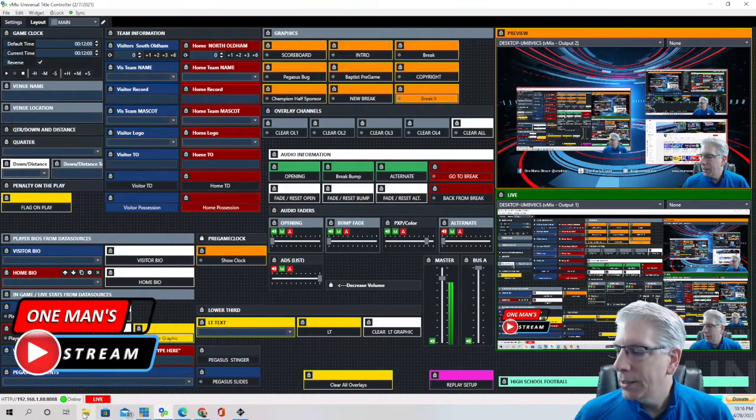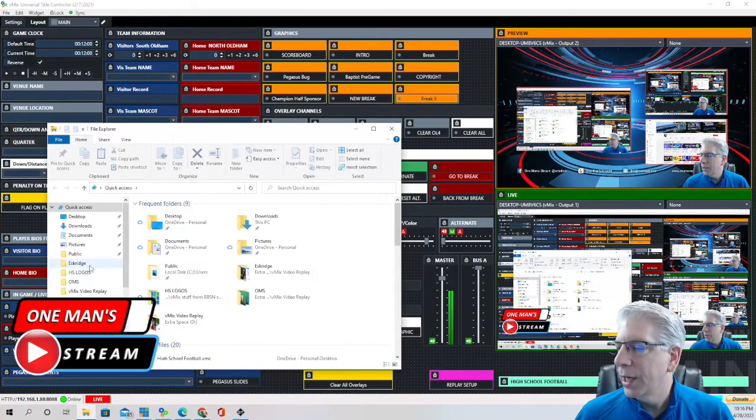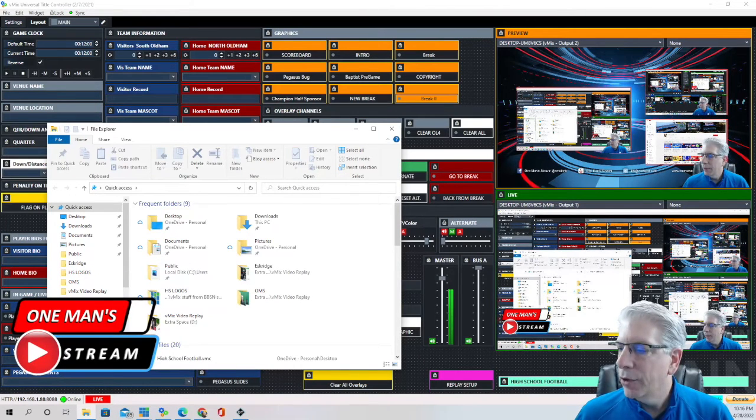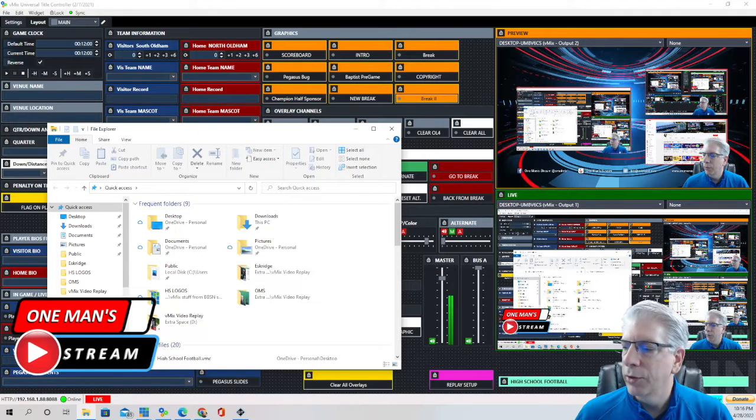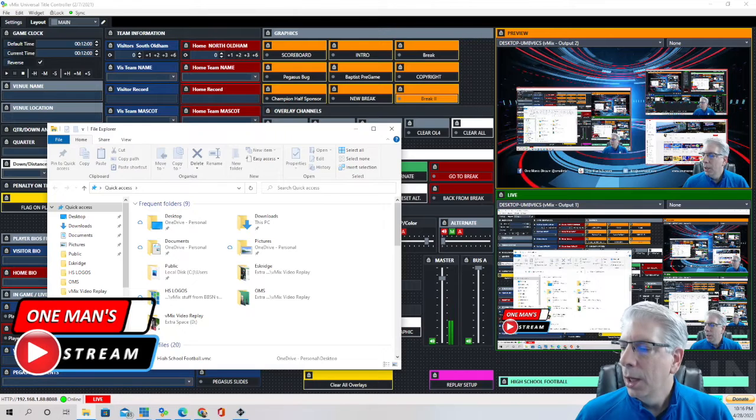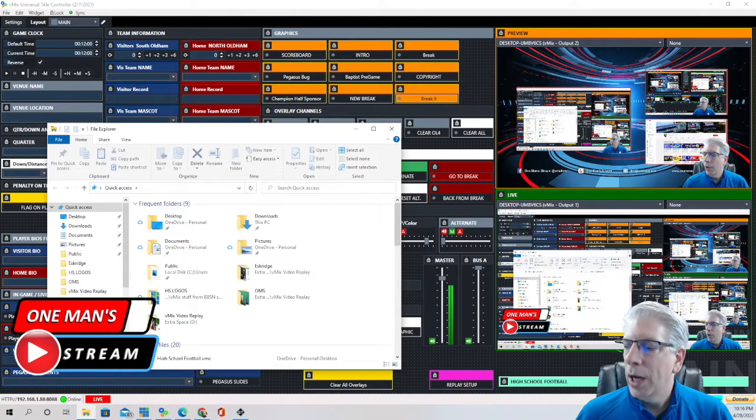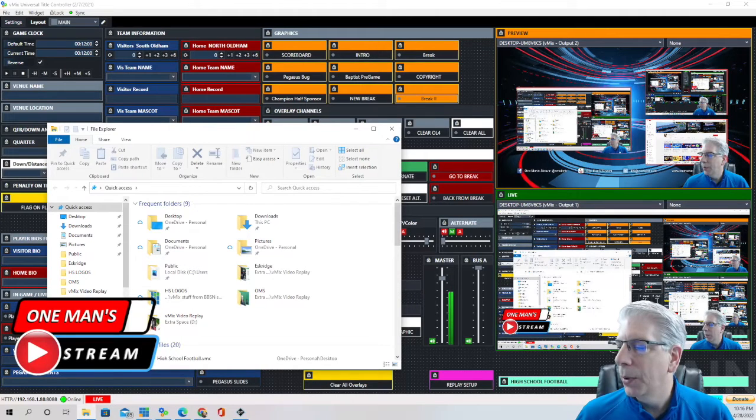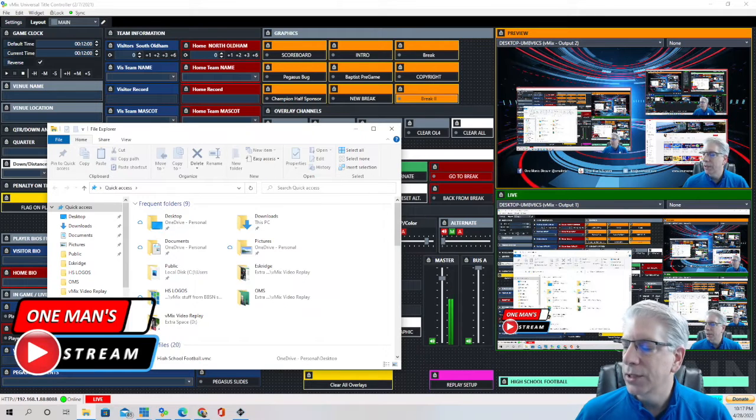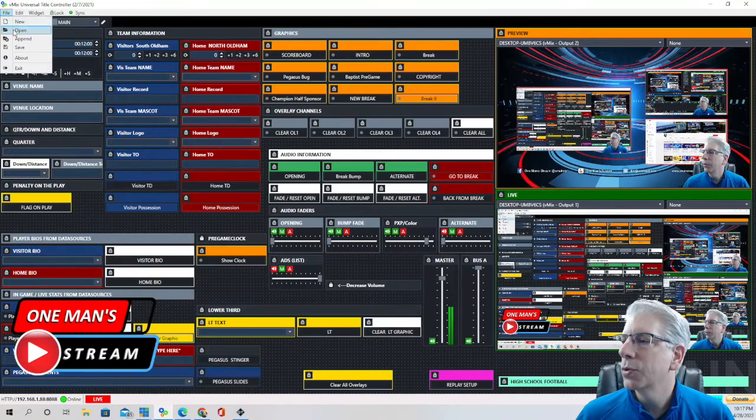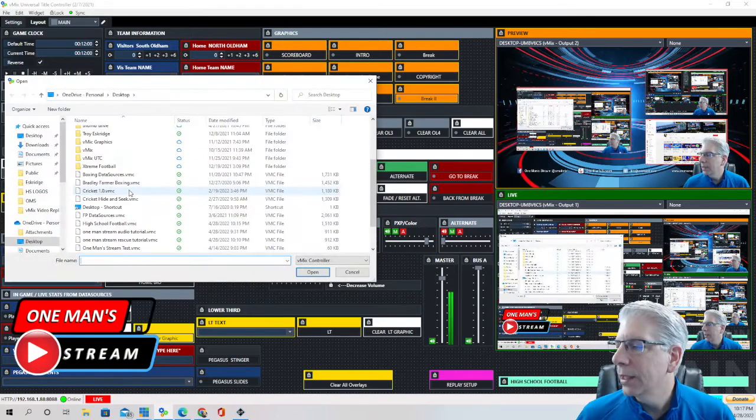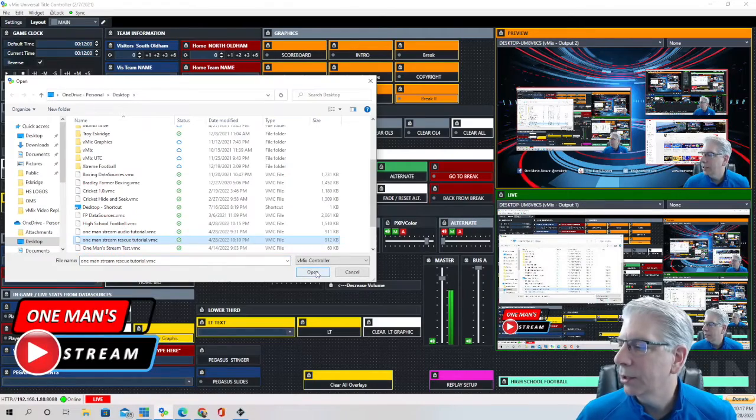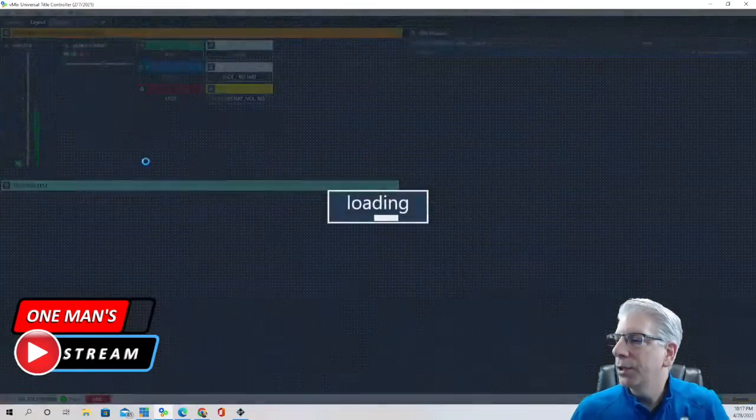So what I did is I went over to all of my files and I keep all my files on my OneDrive and I've talked about that before. The reason I do it on my OneDrive is if for some reason that file happens to become corrupted on my computer when I'm at a venue or I'm getting ready to do a production, I can always go to my backup on my OneDrive and download that again so I have it accessible to me wherever I'm at. And I'm going to open up this one here that says one man stream rescue tutorial because that's actually the one that I made for today's tutorial.